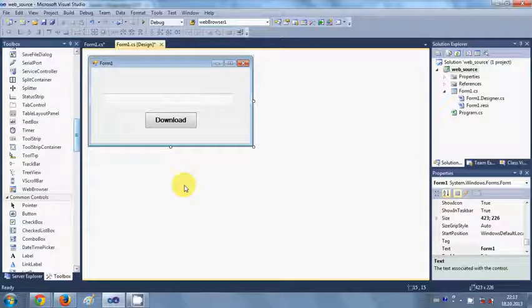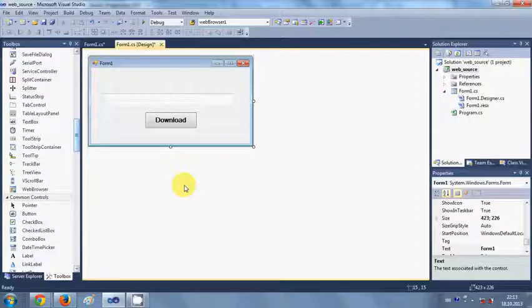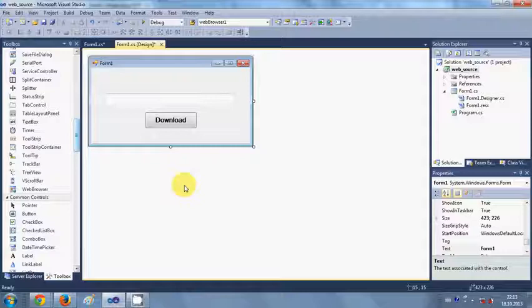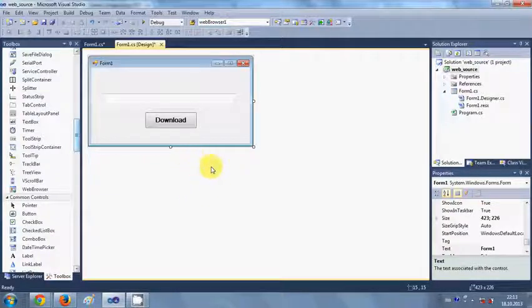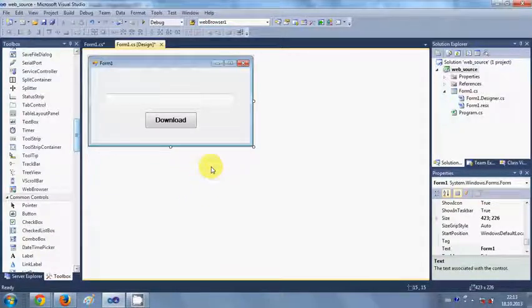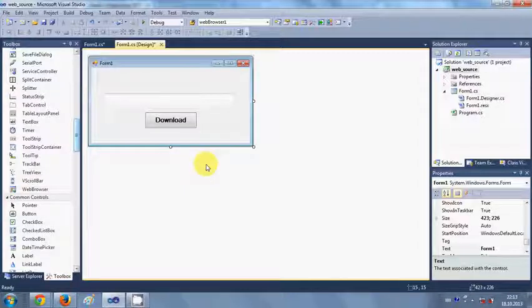Hello guys, welcome once again. In this video I will show you how to download a file from a website using your C# Windows Form application. It's very simple to write code to download a file from a website.